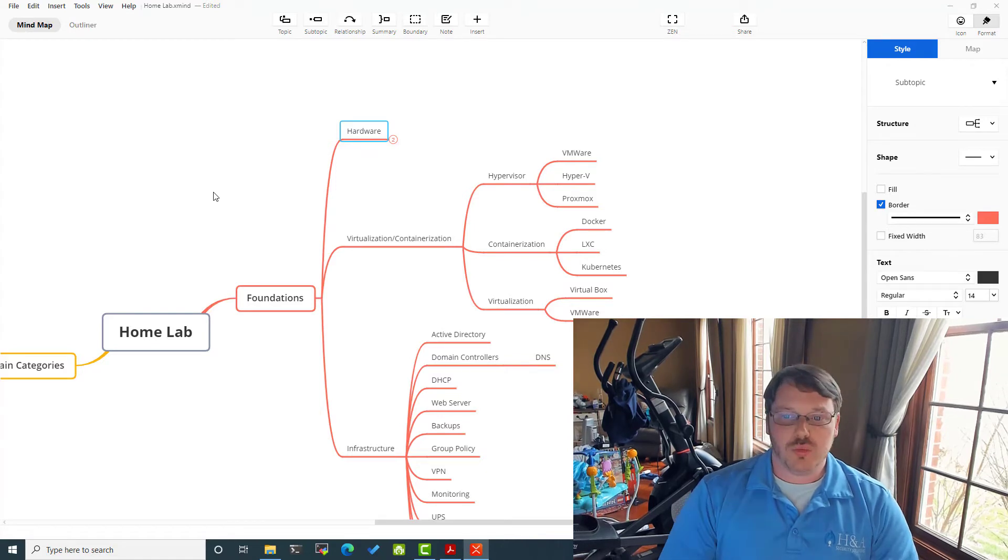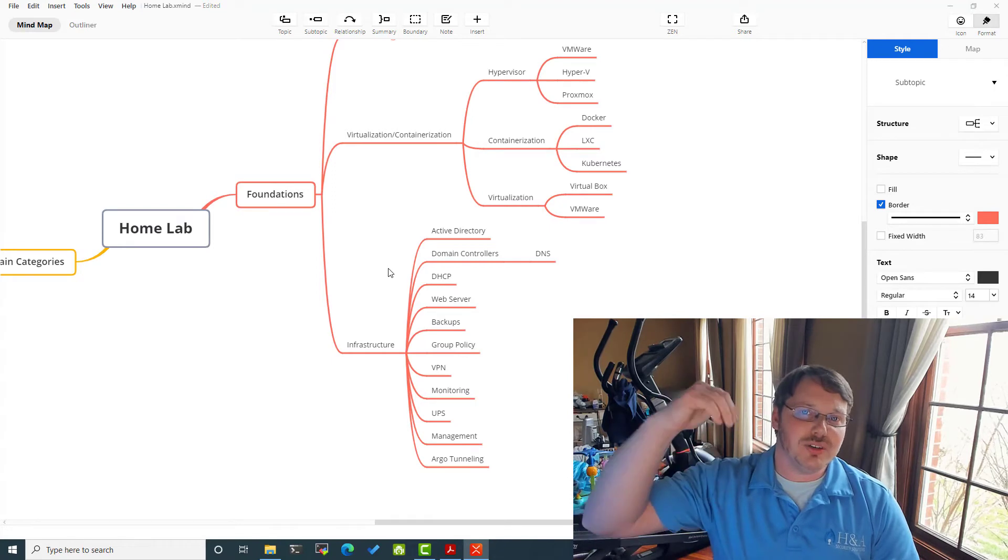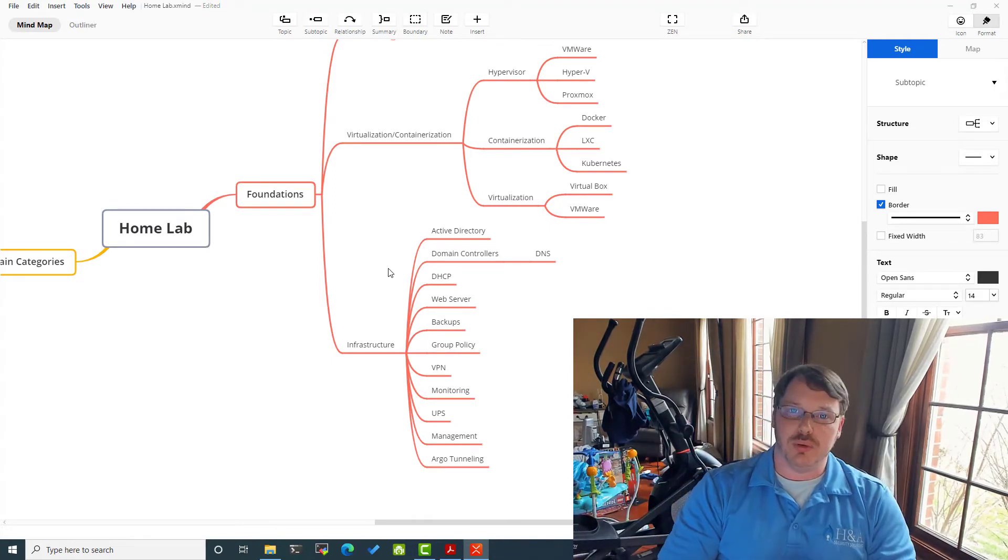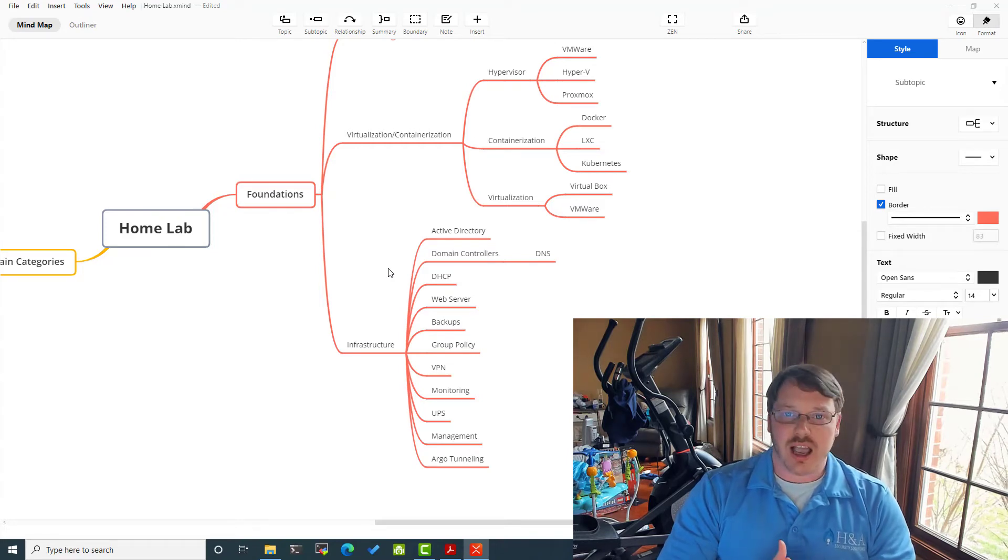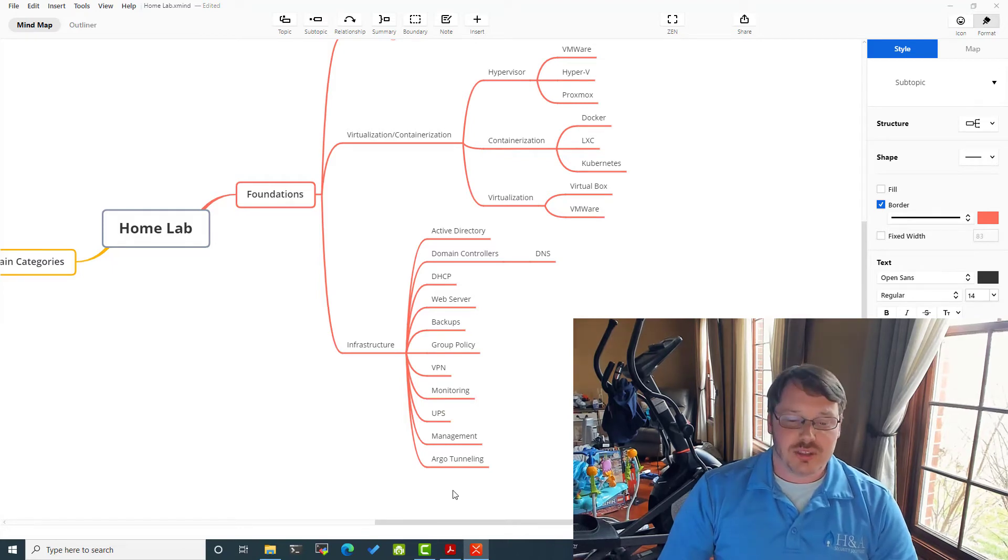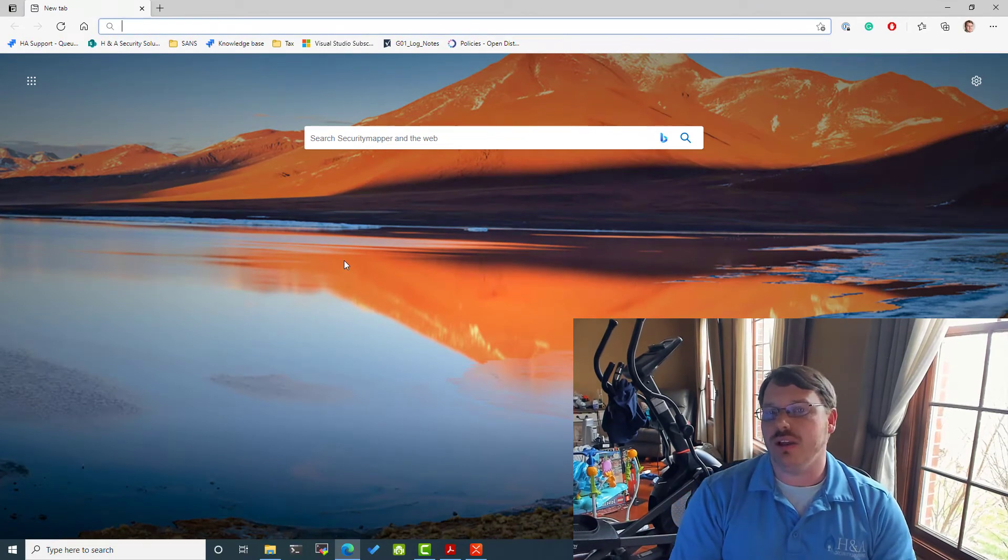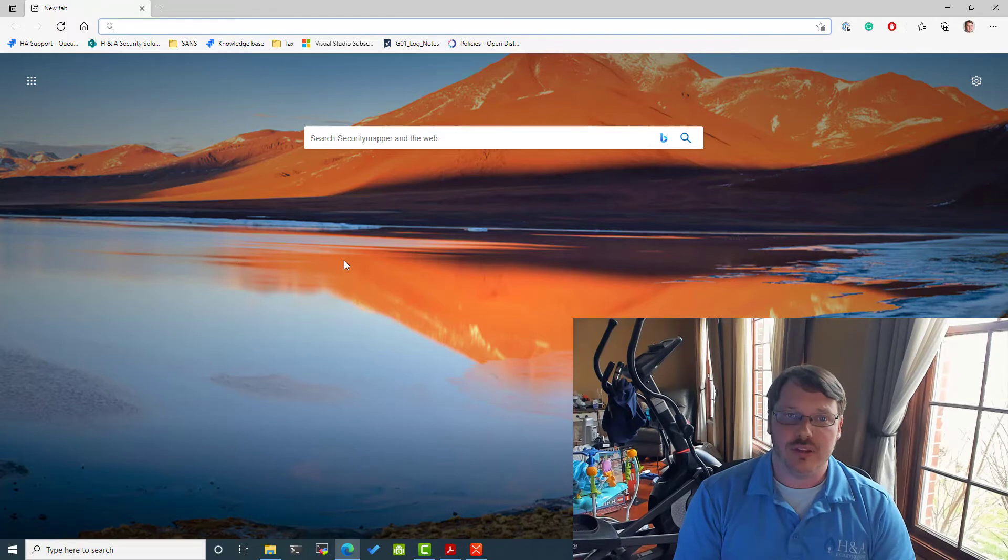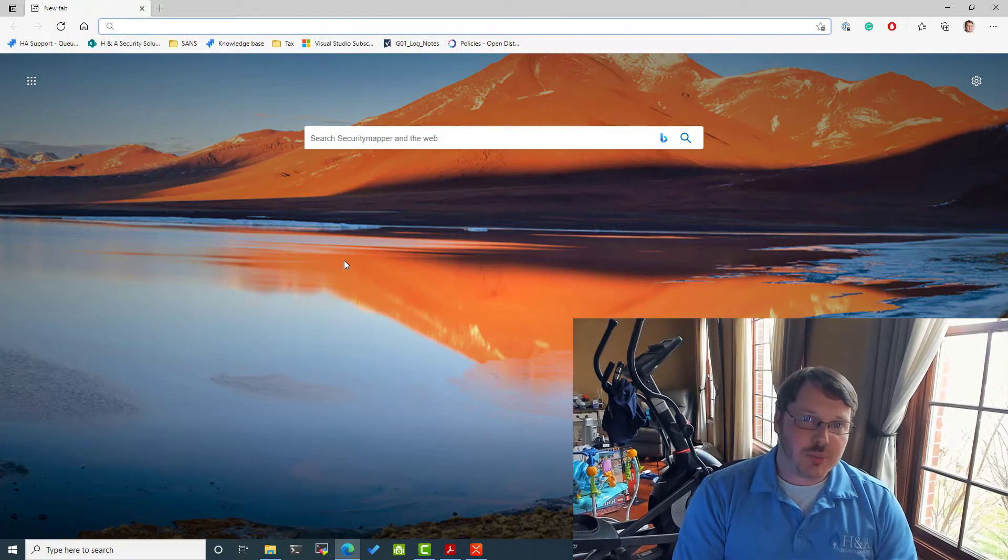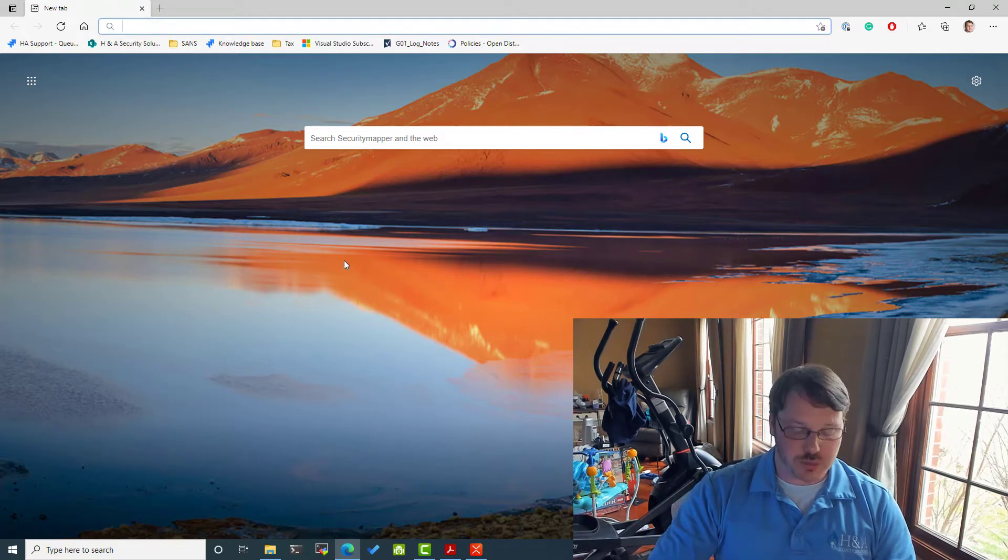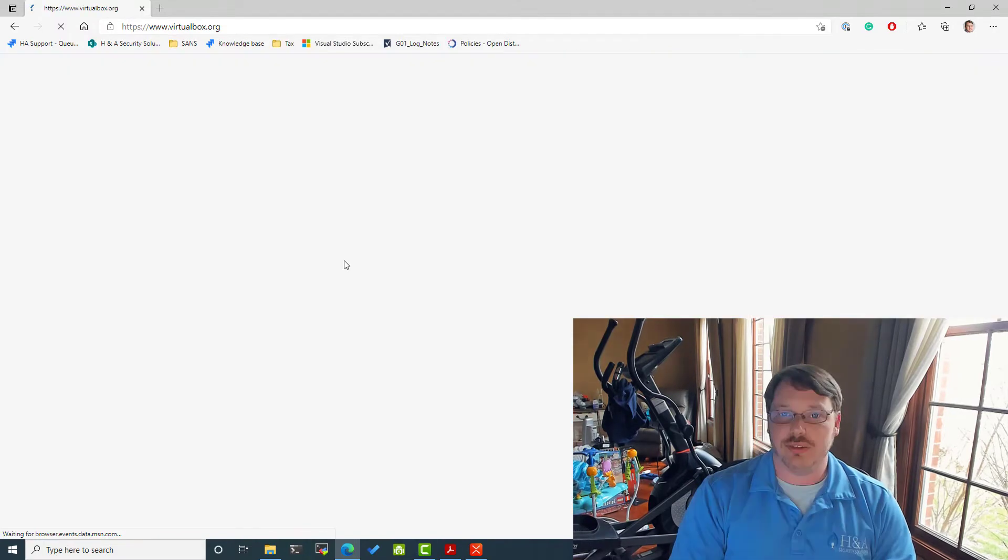And so where I'm going to start is let's get stuff loaded on your system so that as we start doing other videos, you can follow along. So virtualization, hypervisors, containers. This is where we're going to start. So that means if I'm going out and let's say you don't have a lot of money, totally fine. You're starting your career off.